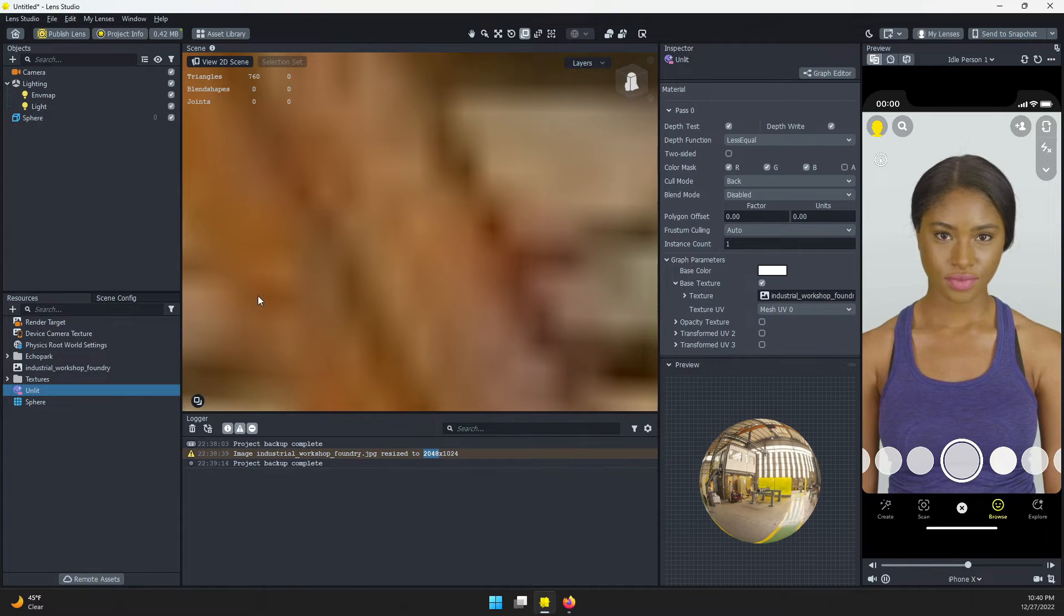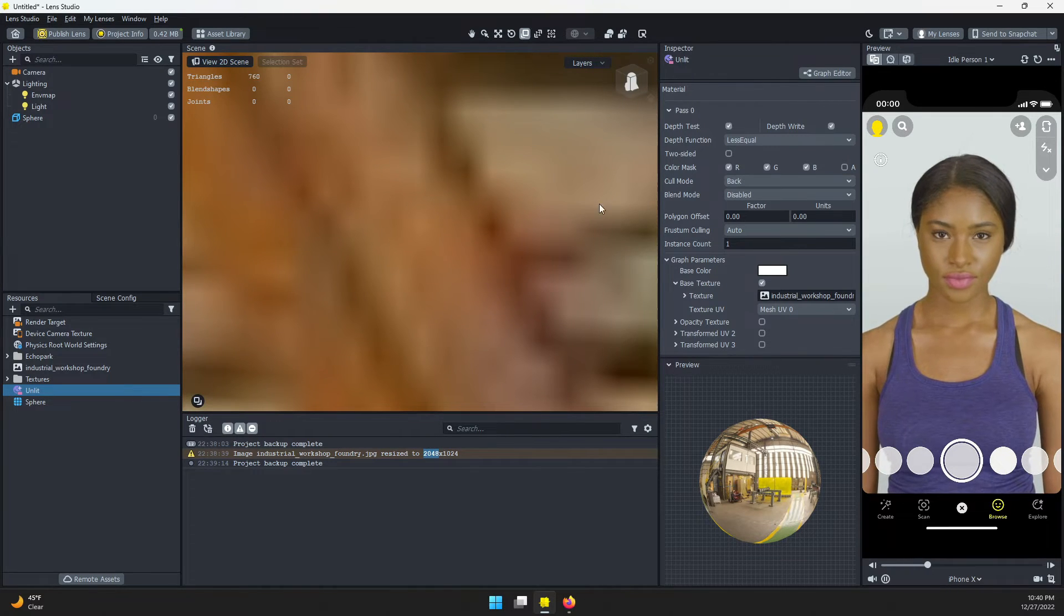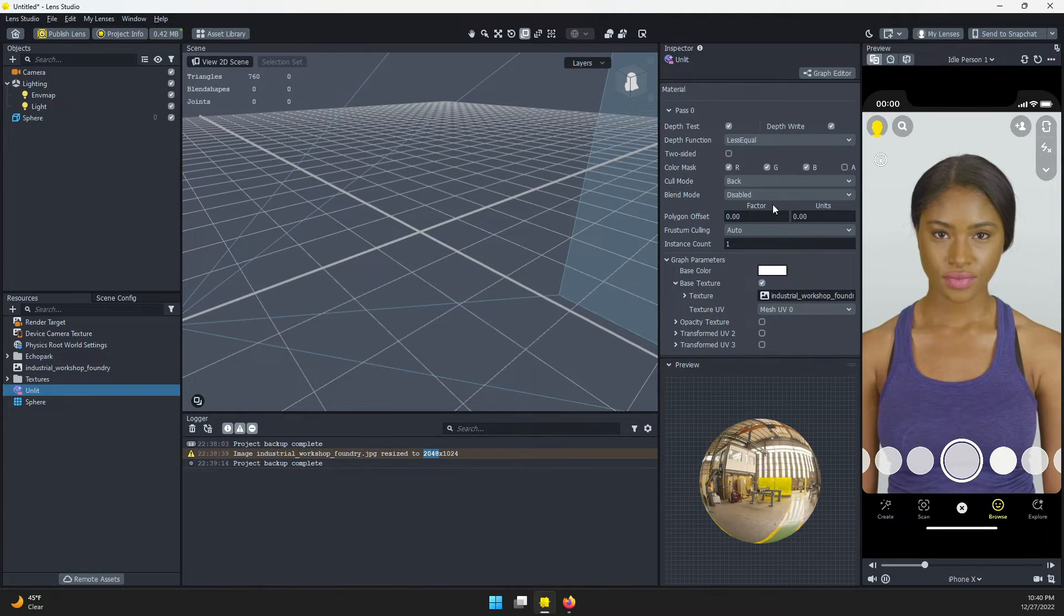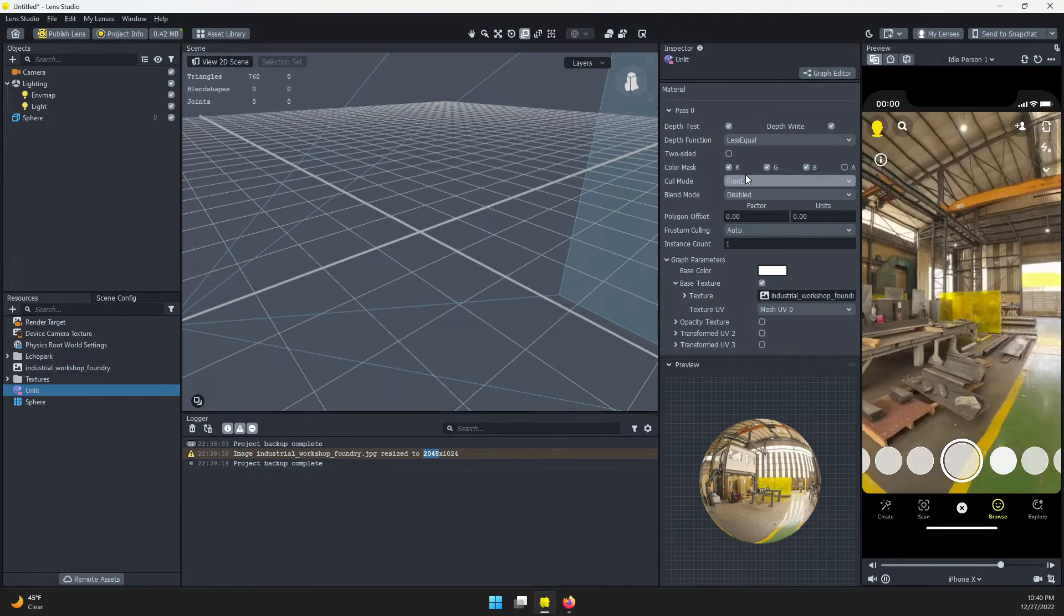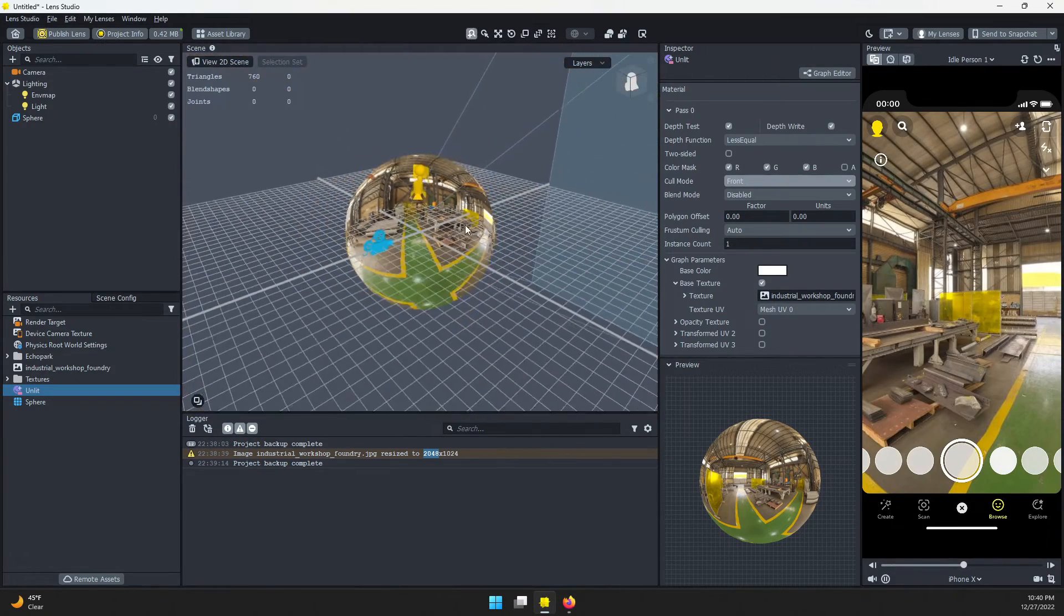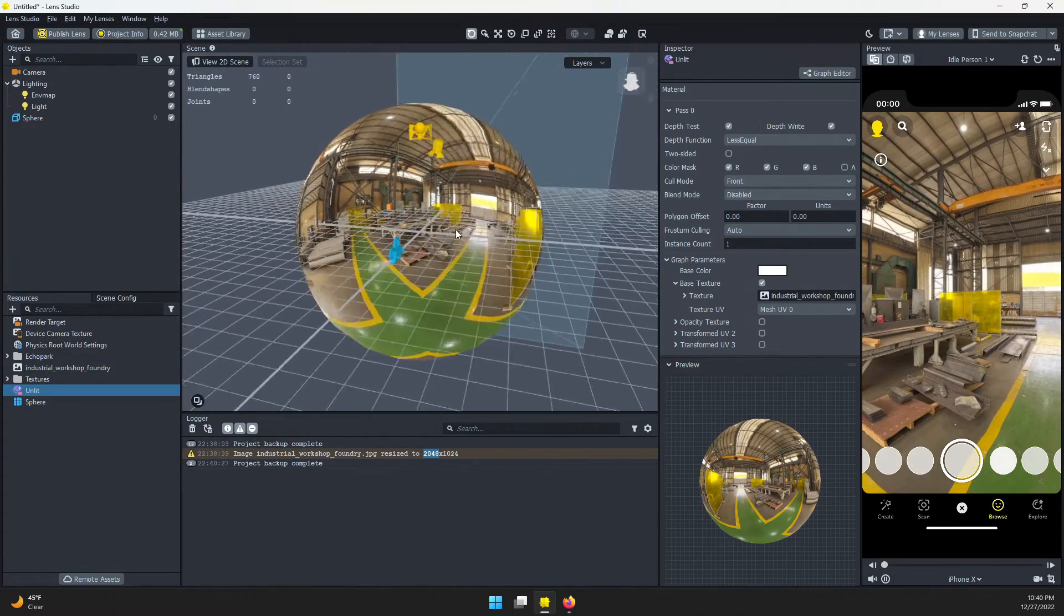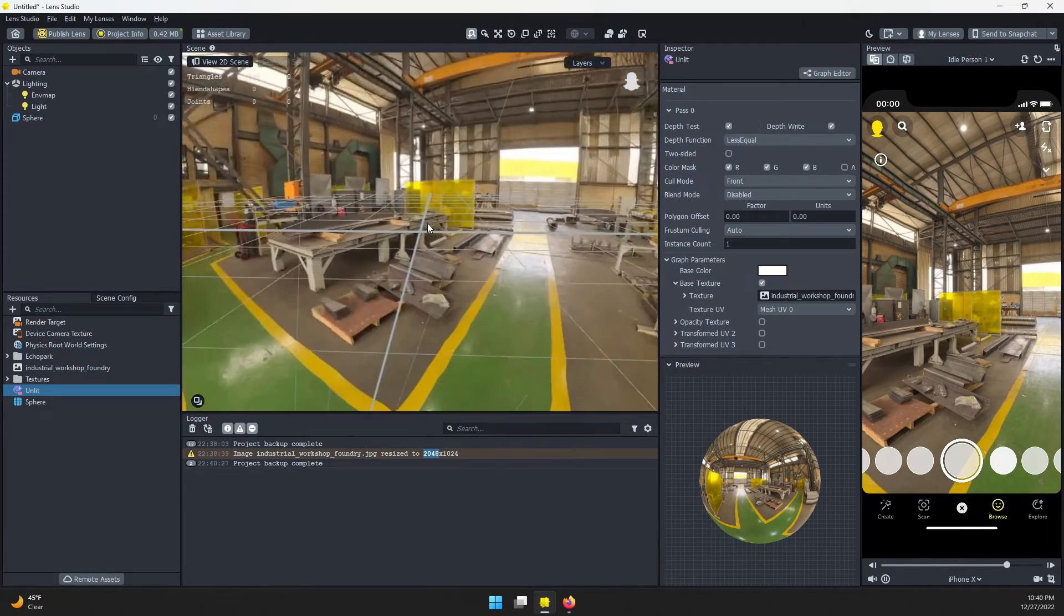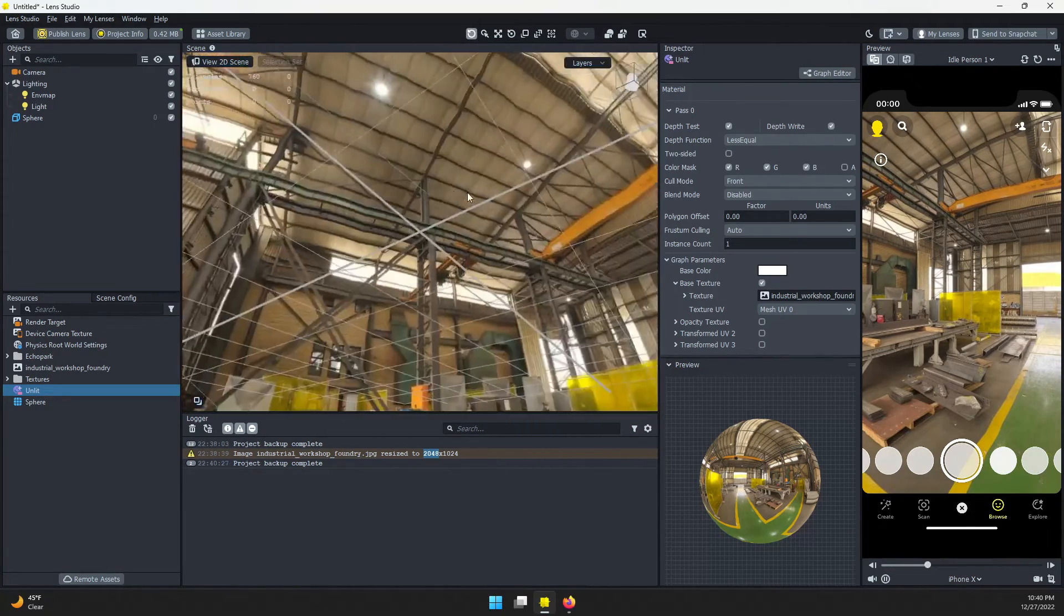I'm going to change this cull mode from back, which is hiding any faces that are not directly facing the camera, to front. That's going to invert things. If I scroll out, I can still see the sphere, but I'm looking through to the other side. That gives us this 360 effect.